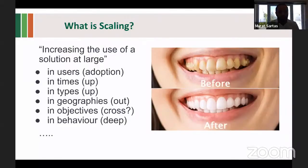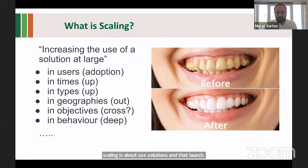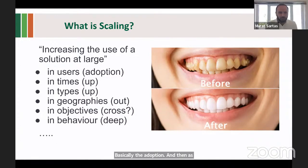It doesn't have to be always new. So scaling is about use, solutions, and at large. There are different ways of scaling. The first one most of us are familiar with is about the number of users using these solutions — basically the adoption. In CGIAR, we've been doing this adoption type of scaling for a very long time.